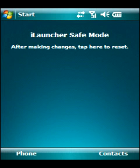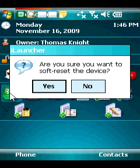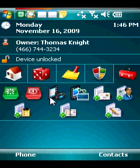Start your device in safe mode to protect your device from corrupted software installation. iLauncher has special action shortcuts for soft reset, power off,